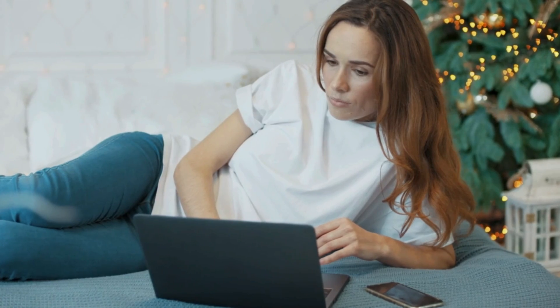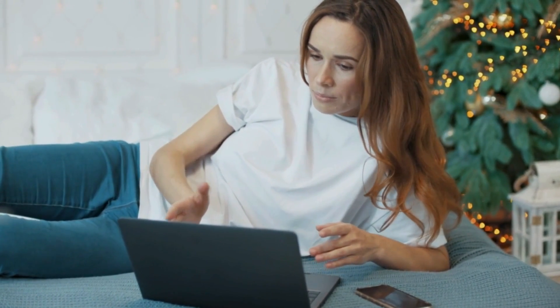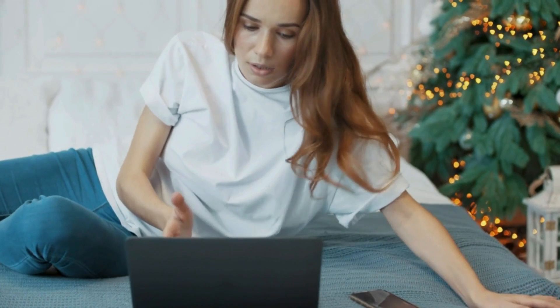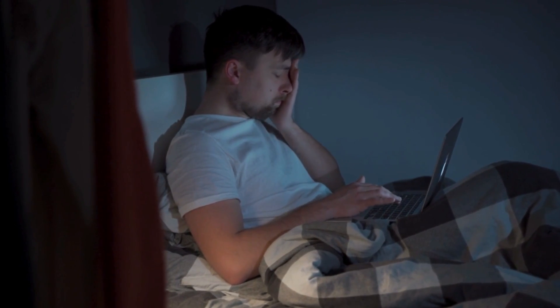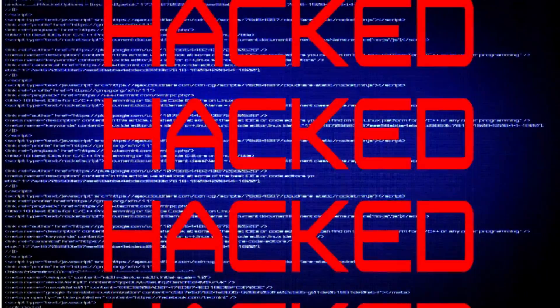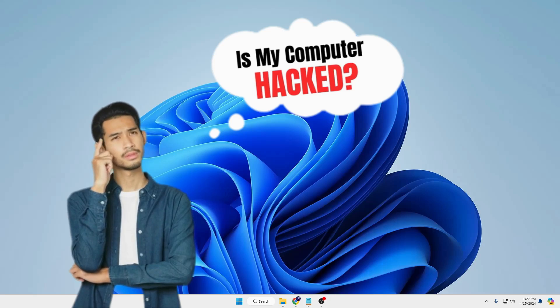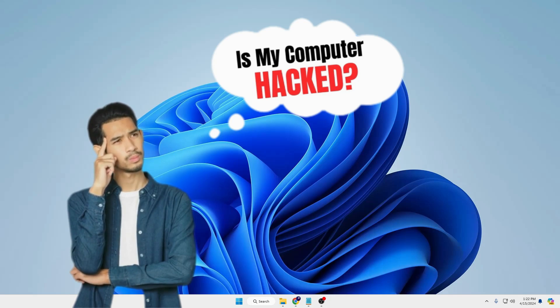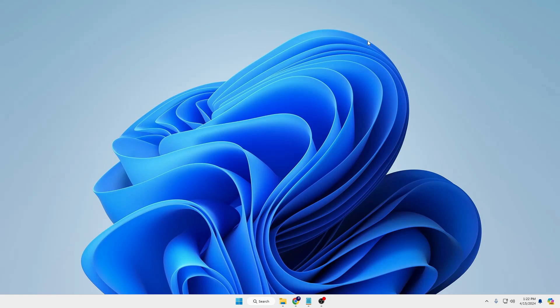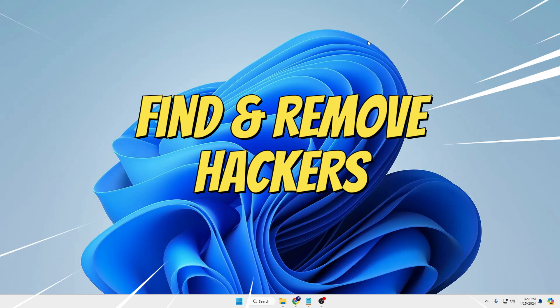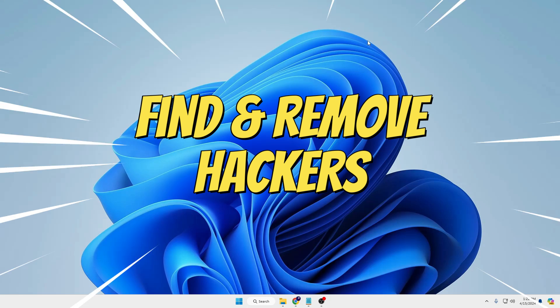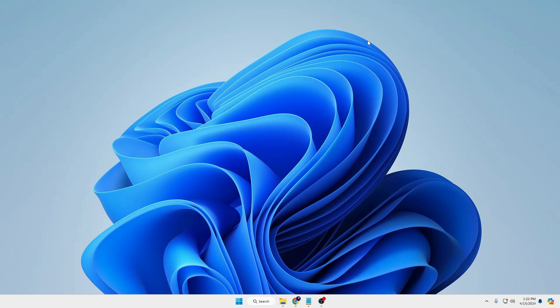Welcome back everyone. While using your computer, you may feel it's working slow, or if you've visited a malicious or suspicious website, or feel that your computer is being hacked — how will you know? In this video, I'll show you the best possible ways to catch hackers on your device and remove them easily by following a few simple steps. Let's quickly get started.